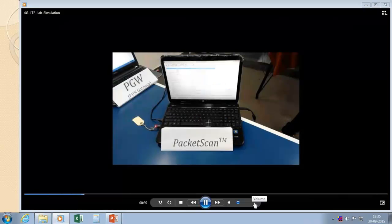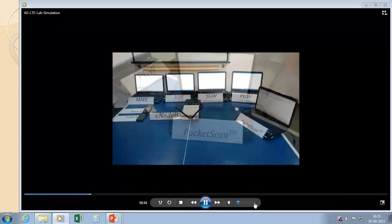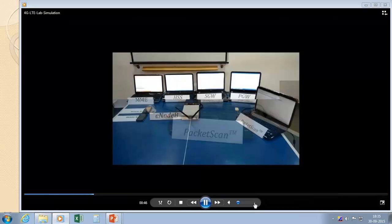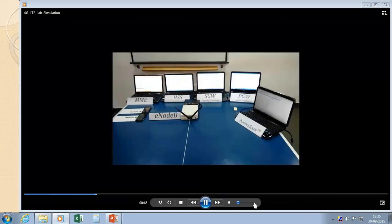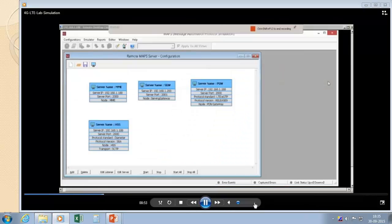We have one more product called PacketScan where we are going to analyze the complete LTE calls. It is connected through a monitoring port, so all the analysis of this LTE network will be captured on PacketScan. This is the Remote MAPS where we are going to access all the clients from a single server — like MME, HGW, HSS, and the PDN Gateway — providing a single GUI that gives you access to different elements in the network where our product is running.